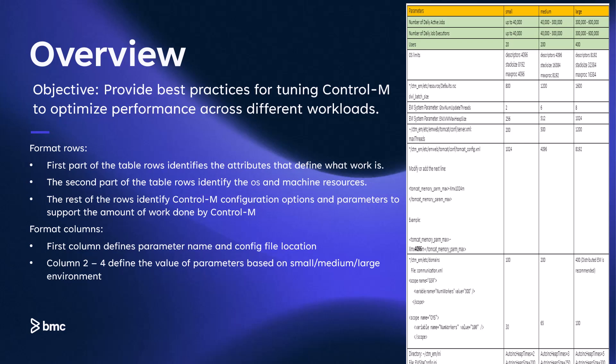Now, let's look at the columns. The first column defines the parameter name and its configuration file location. Columns 2 through 4 specify the parameter values based on small, medium, and large environments.